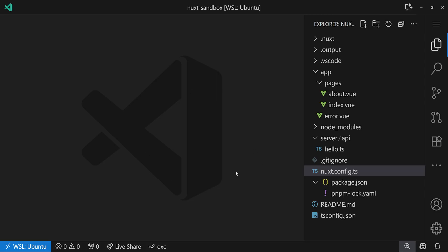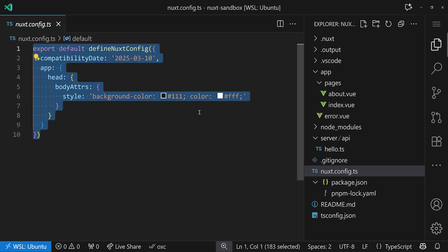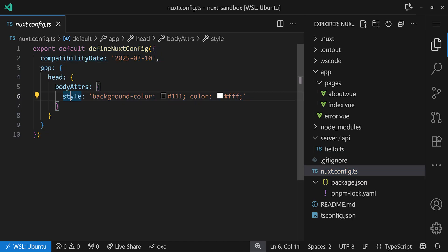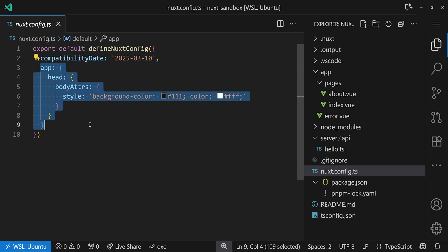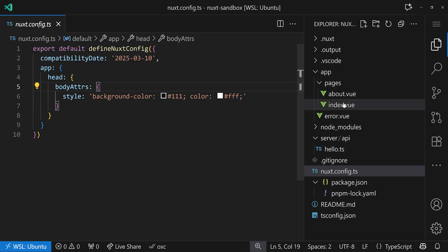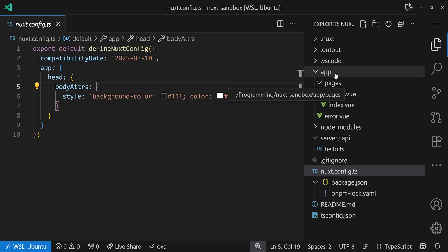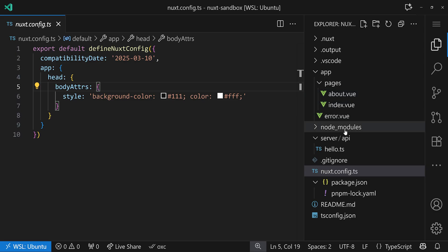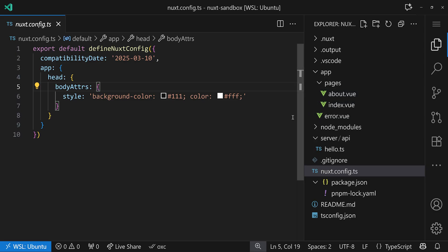Our demo Nuxt application is almost as minimal as possible. We have a Nuxt config that has just some style changes for our very naive dark mode and the compatibility date. And then we have a few things here in our app folder, because we use the new Nuxt 4 structure.